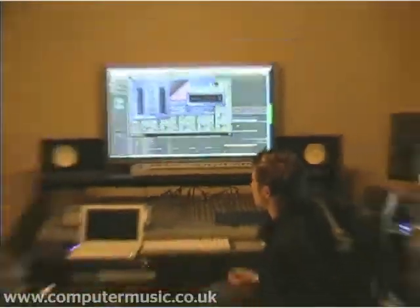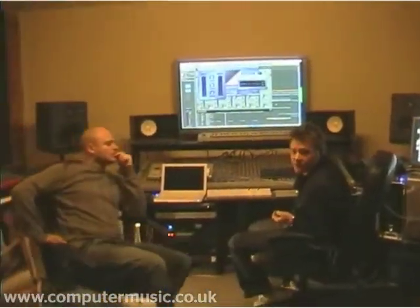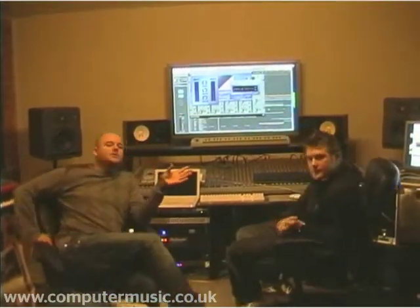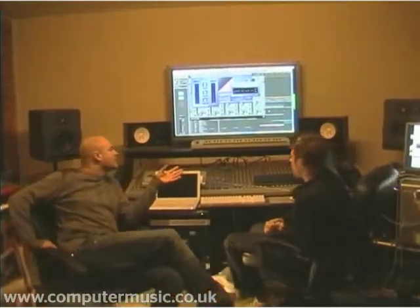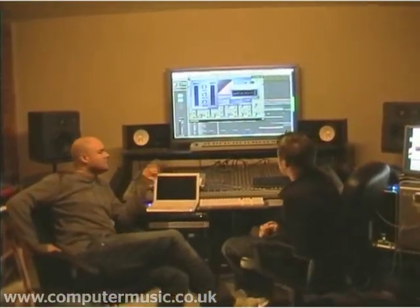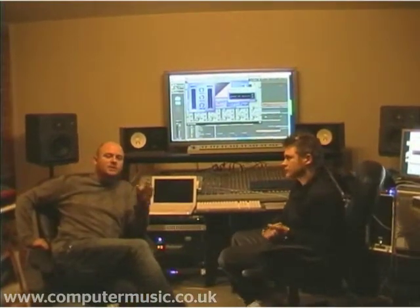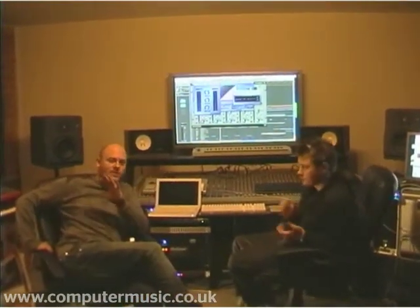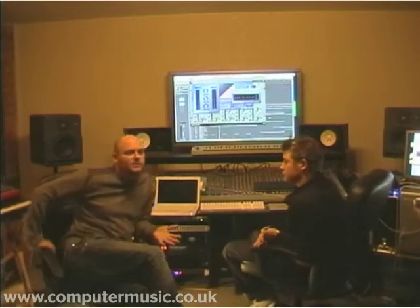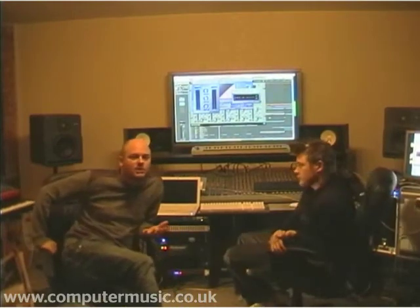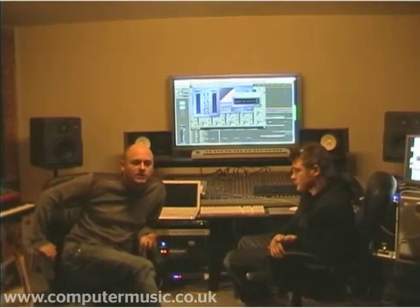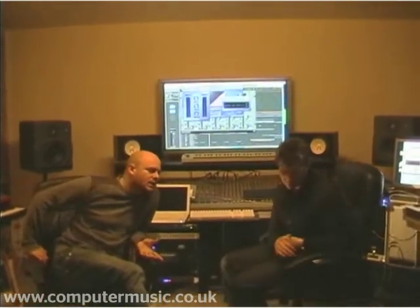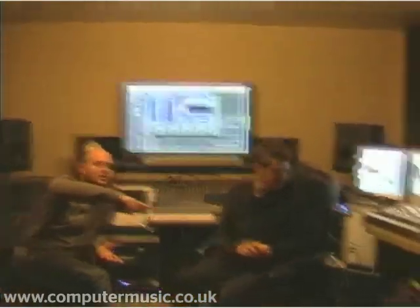That's basically a very brief mastering as far as Logic is concerned - that's the software side of things. There are just two more mastering approaches we're going to show you, because there are so many different ways and everyone masters in totally different ways. In this studio we often do mastering for other people, and one of the things we use is a hardware unit, which we'll show you next.